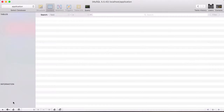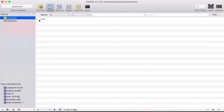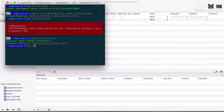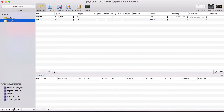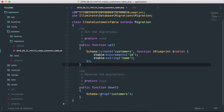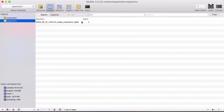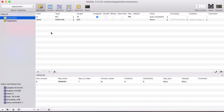If I go back into my application database and refresh, sure enough we have our customers table that has an ID and a name. We also have a new table called migrations, and this is the table storing all the migrations we have currently done on our project. If we do php artisan migrate rollback, that will actually roll back our migration. If we reload the database, we don't have our customers table anymore because we ran the down function, which dropped it. Running php artisan migrate again will add the customers table back with ID and name.